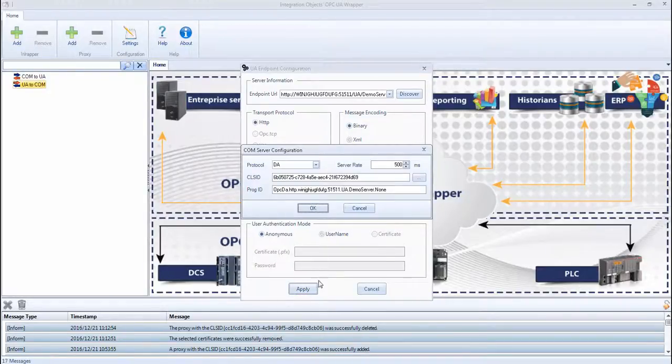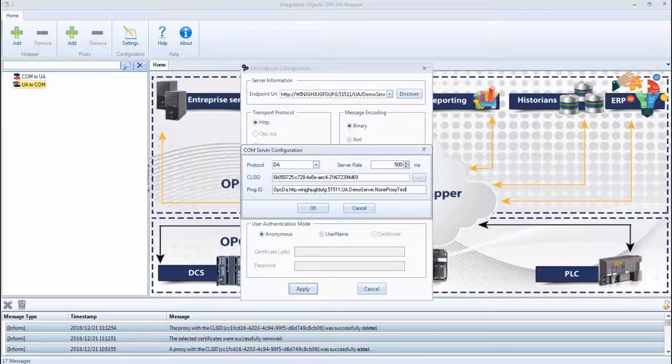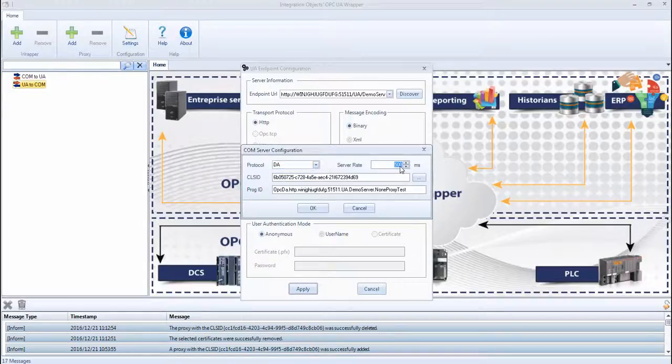The COM server configuration dialog is displayed. You can edit the generated PROG ID. The selected protocol is DA, which is the only protocol supported in this version. The server scan rate and the CLS ID can also be edited.